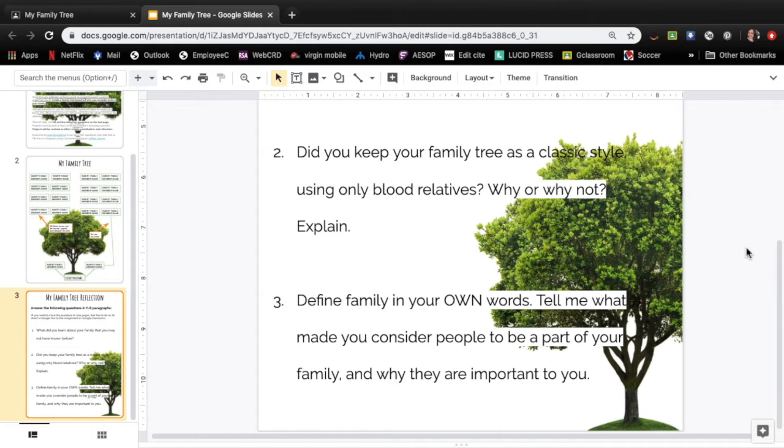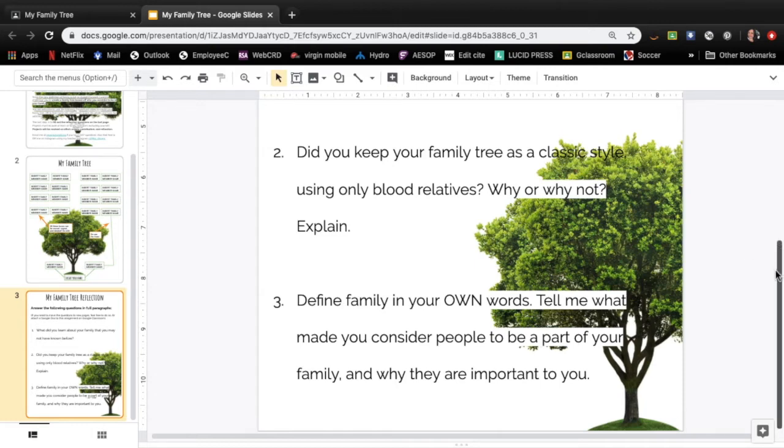If your definition of family is more the classical style then do a classic style family tree. If your definition of family is different then please do the new version of a family tree and tell me why you decided to expand your family. And then define family in your own words.